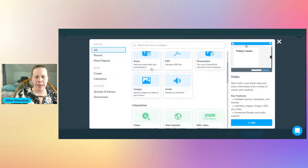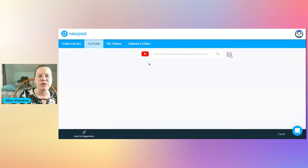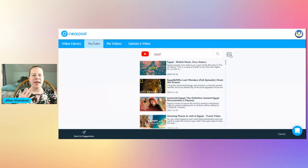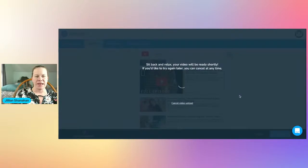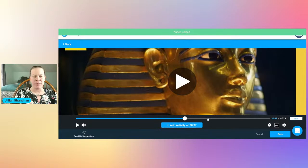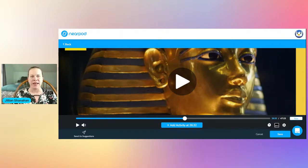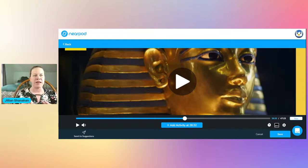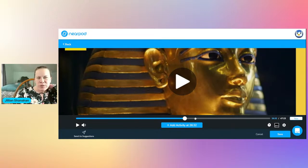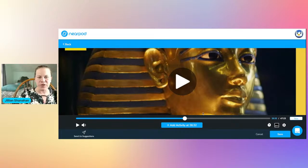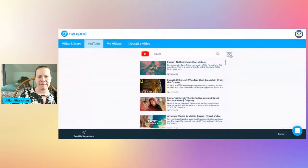I'm going to save that. Now we're doing a lesson on Egypt. If nothing in the library makes sense, you click on video and you can go to YouTube, search Egypt, and import YouTube videos directly. Same thing — you can add comprehension questions into this. I'll show you that after we create this lesson. If you want to follow along, download the Nearpod app or go to nearpod.com and I'll give you the links so you can join in.